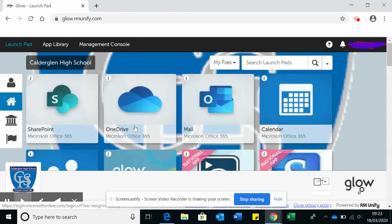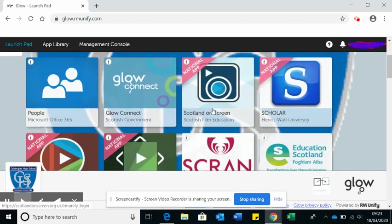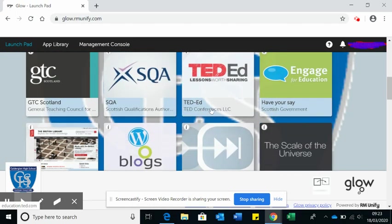If you click on the Glow one, a couple of things you need to know about is in the mail section here. This is where you'd access your emails. You would open that up and that would give you an opportunity to communicate with your teachers. You can email your teachers and your teachers can directly email you.